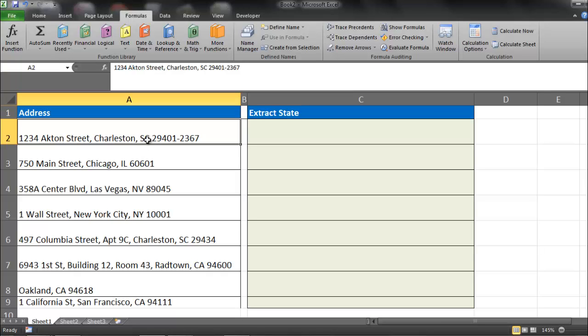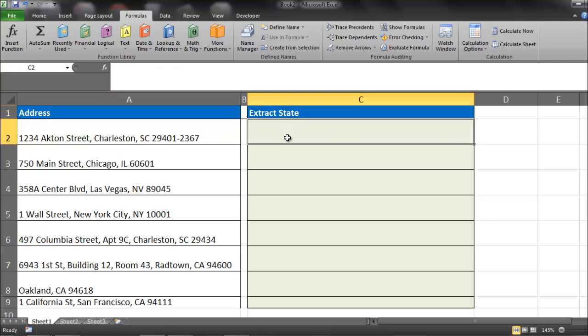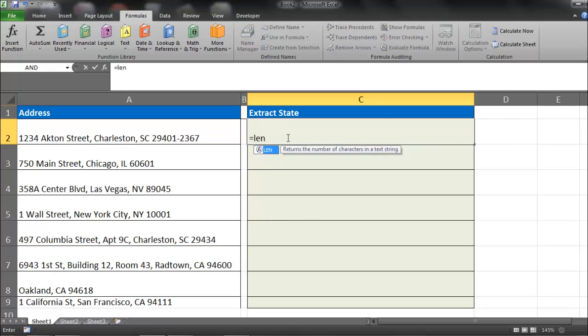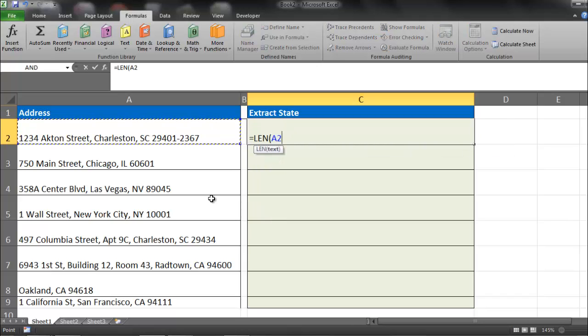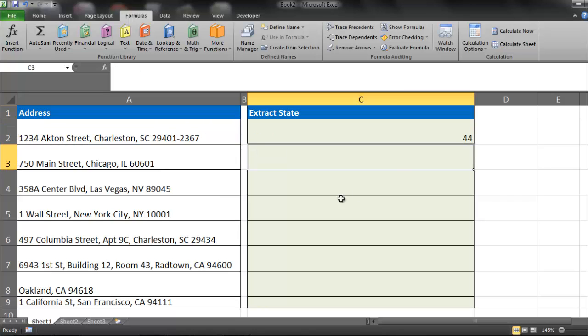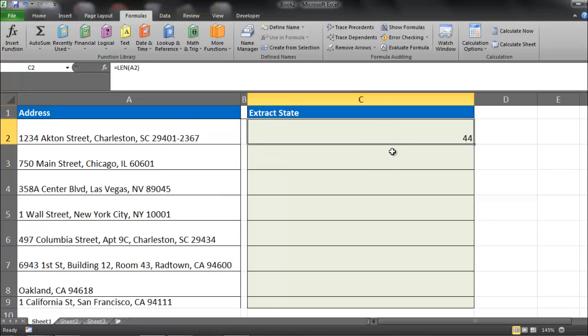So what I'm thinking is that I need to have a formula that finds the very last comma, and how we're going to do that is use a function called the LEN function. So I'm going to type in equals LEN, my text is going to be A2. I'm going to hit enter, and that gives me 44. So that tells me that there's 44 characters within this string. And you might be thinking, well, how are we going to get the number of commas by looking at the entire string?